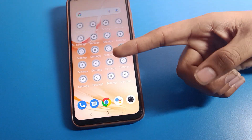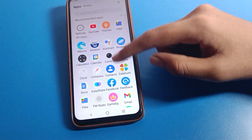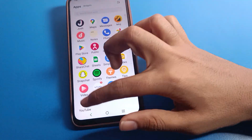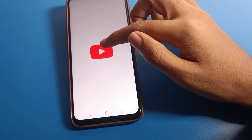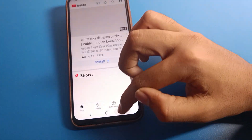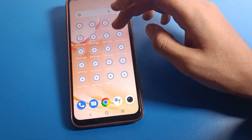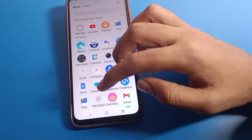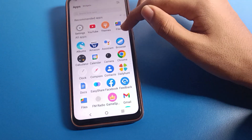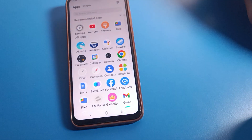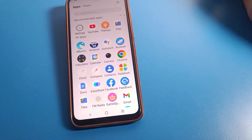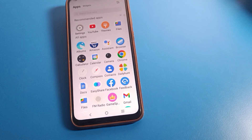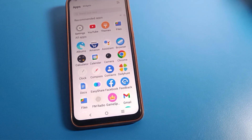After disabling TalkBack, you can use your Vivo phone with one finger again. That's how we can use TalkBack setting on Vivo mobile. Bye bye guys, thanks for watching. If you have any doubt about your device, you can ask me in the comments and I will help you.